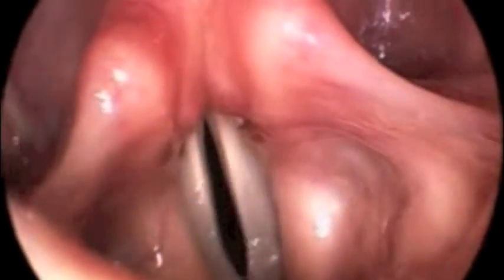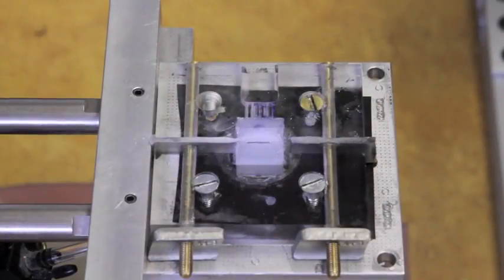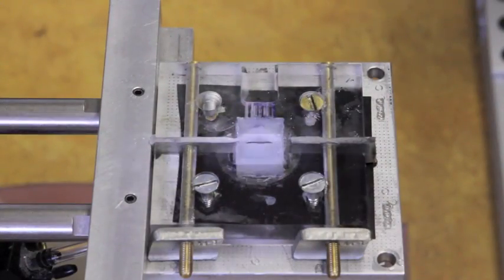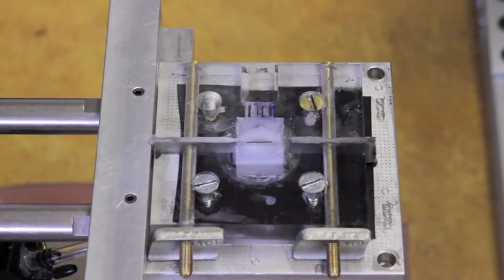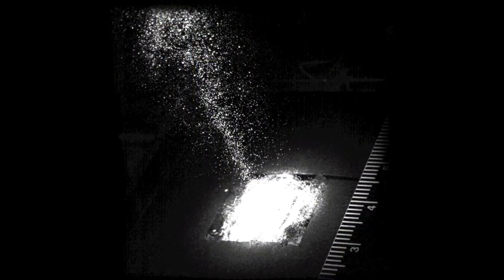To measure this flow field, synthetic models of the vocal folds were made of a soft silicone material. Pressurized air infused with small glass microspheres, about 70 microns in diameter, flowed past the vibrating vocal folds. The spheres were illuminated by a laser.